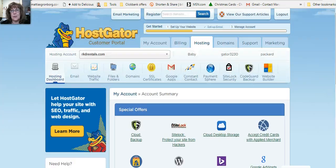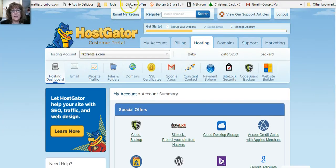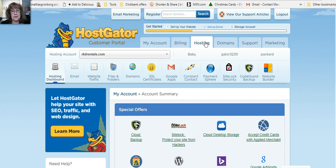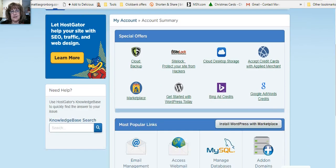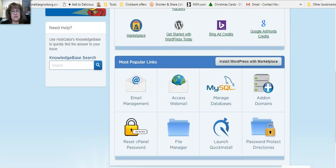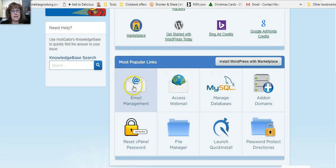But when you're in here and you're on your hosting tab, you want to come down and hit email enhancement.